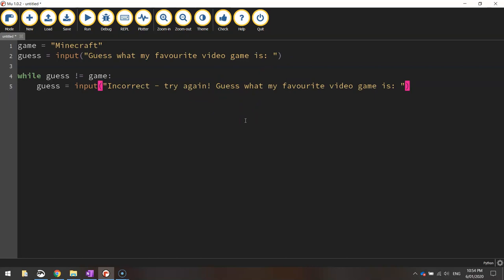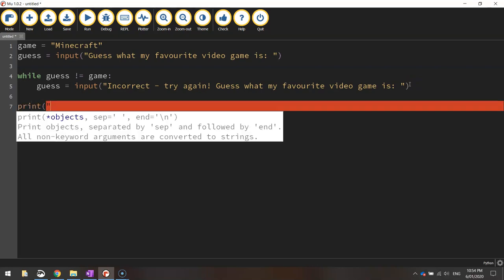Alright there's just one line of code in here I might put in and then I'll explain what's going on. So the last line of code is just a print statement that tells that they actually guessed it correctly. Congratulations you guessed my favorite video game.